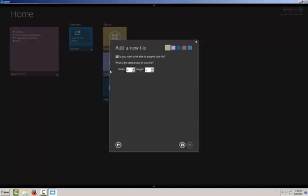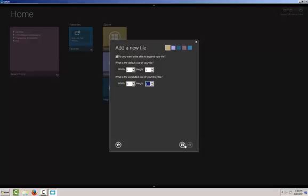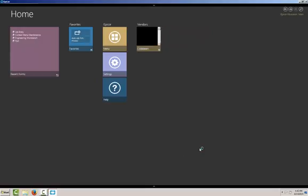And we'll go to the next. And the last thing you have to choose here is the size of your tile default and the expandability. And we'll stick with the one by one for our initial size. And if we want to go expandable, we have to tell it how big it can go. And we'll go up to three by three. And then we'll save it.